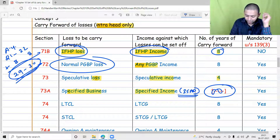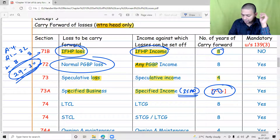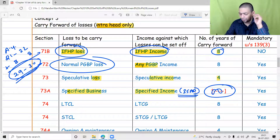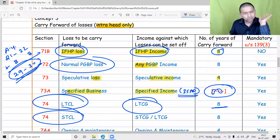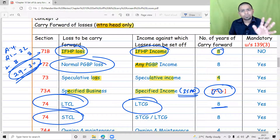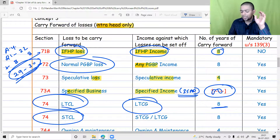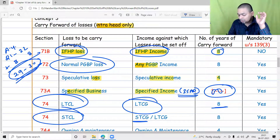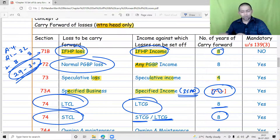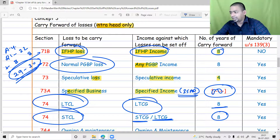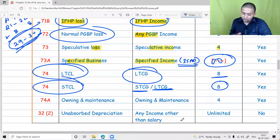Long-term capital loss can be set off only against long-term capital gain, and you can carry forward for eight years. Short-term capital loss can be set off against short-term capital gain or long-term capital gain. If you are not able to set off the losses under the capital gains head, you carry forward them for eight years.